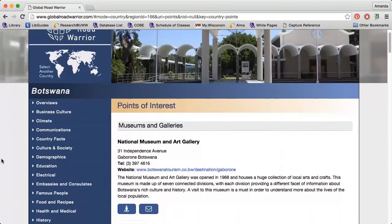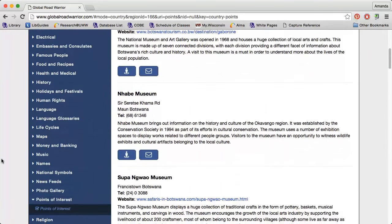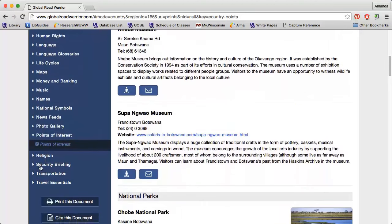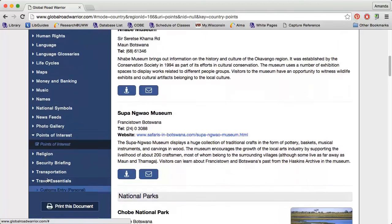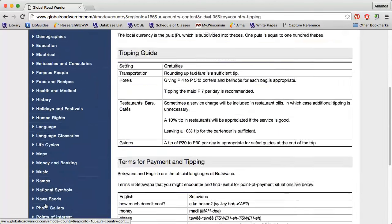And finally, Travel Essentials can provide me with information on customs, immunizations, tipping and taxis, and more.